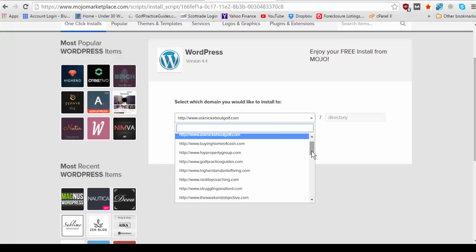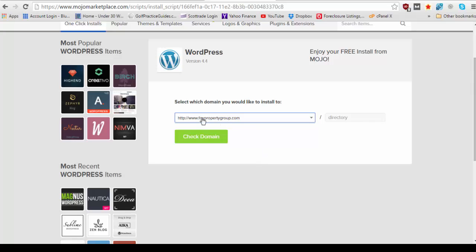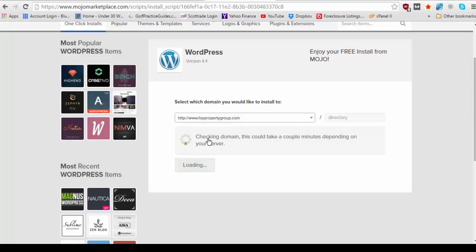So you're going to search for the domain that you just purchased and you're going to click it so in my case foipropertygroup.com and I'm going to go ahead and check domain.